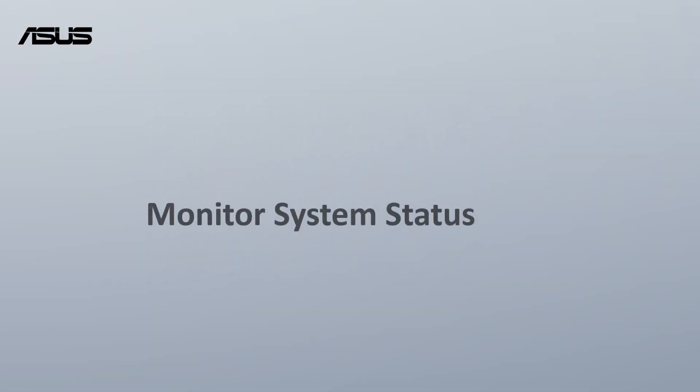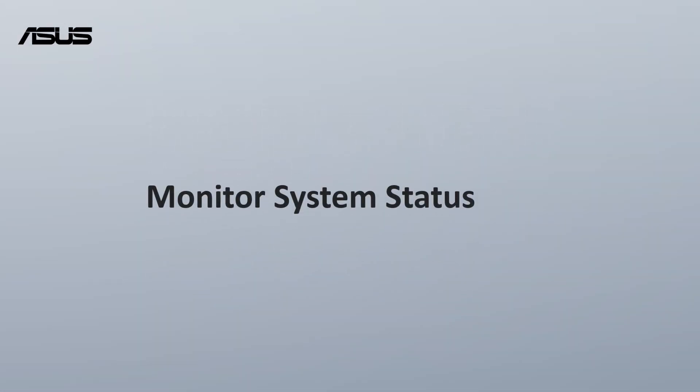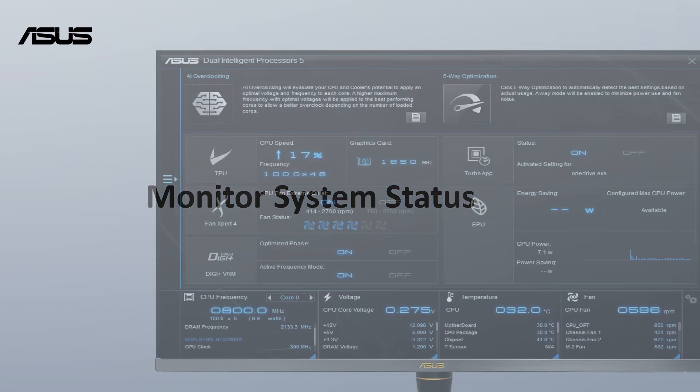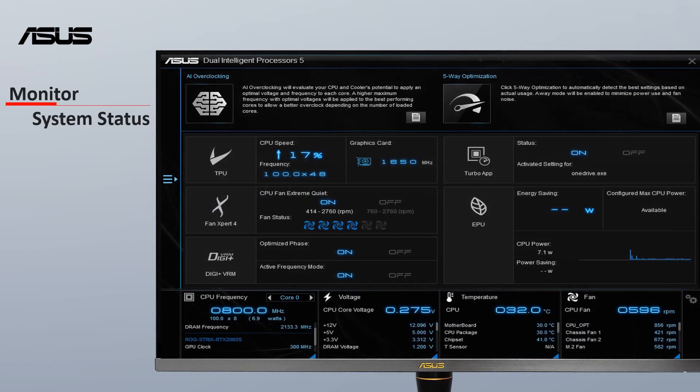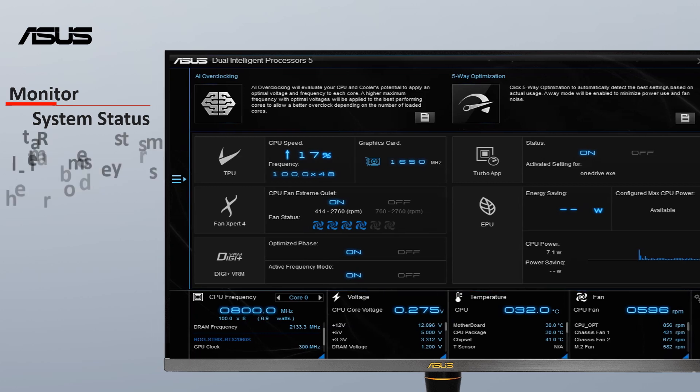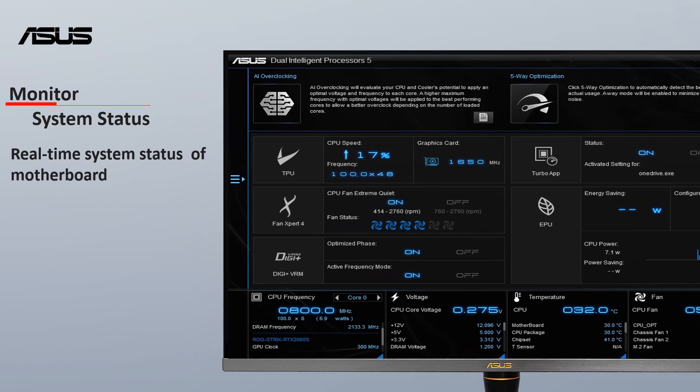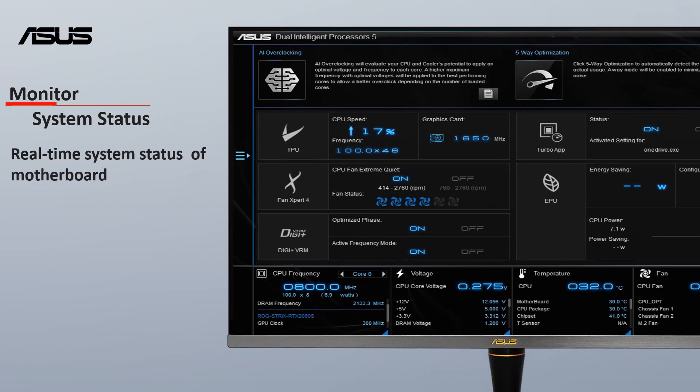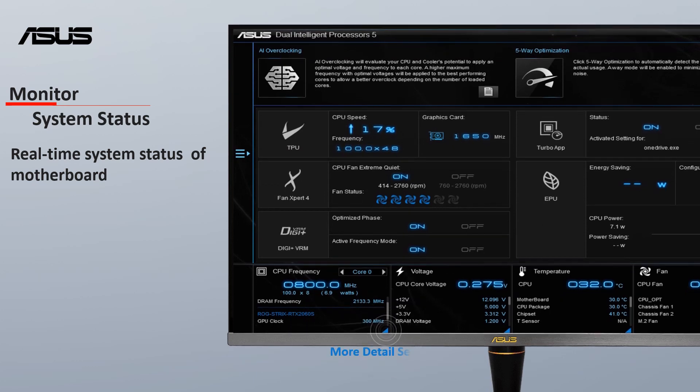Monitor System Status: The Monitor System Status panel allows you to monitor your CPU frequency, voltage, temperature and fan. Or click the blue button to review more detailed information about your CPU.